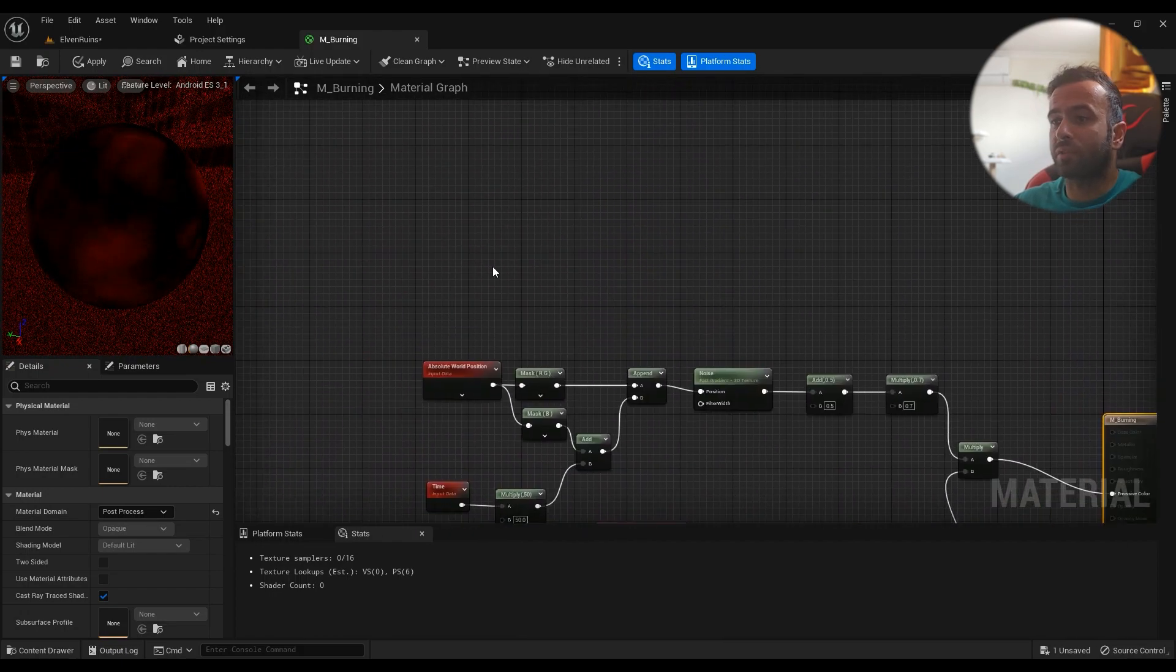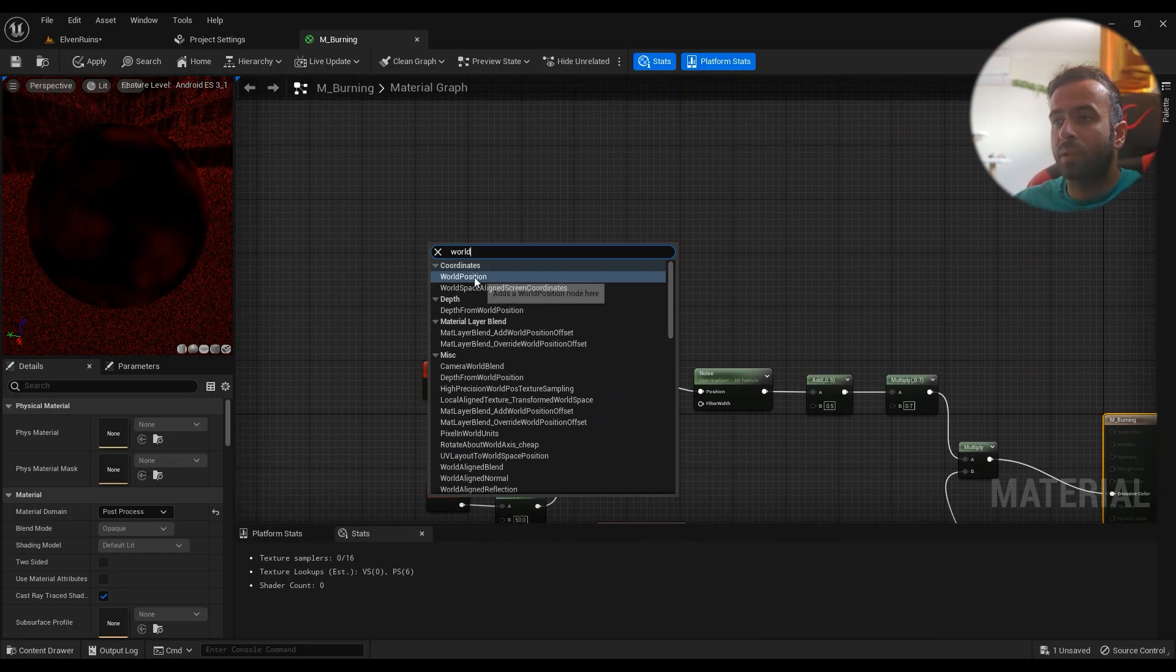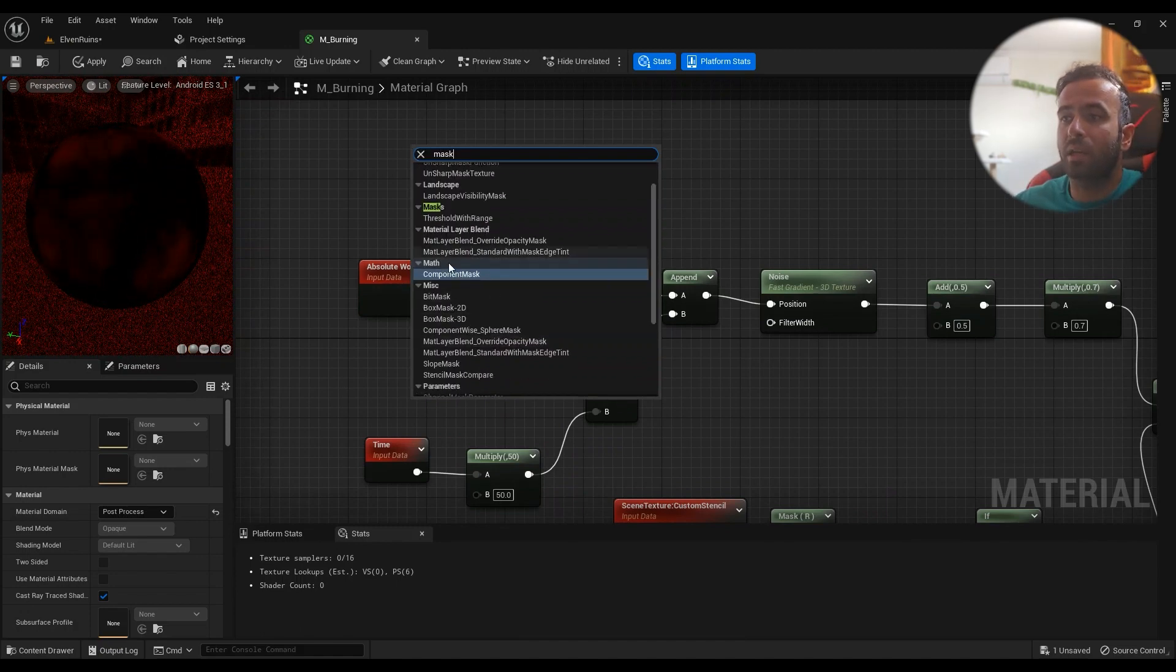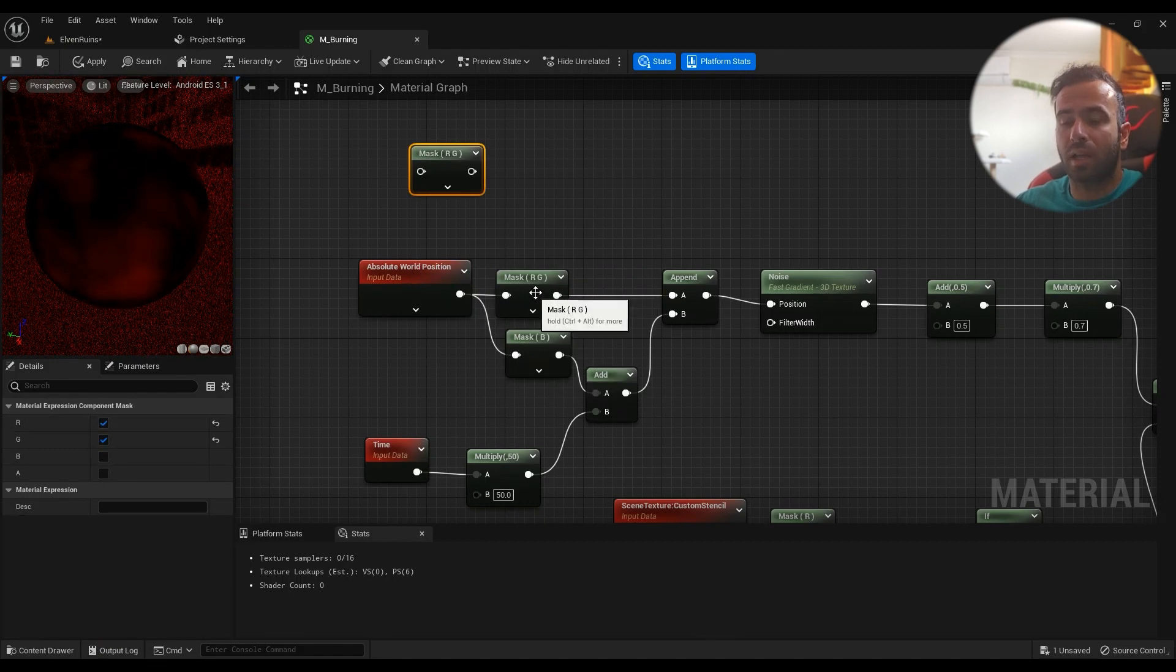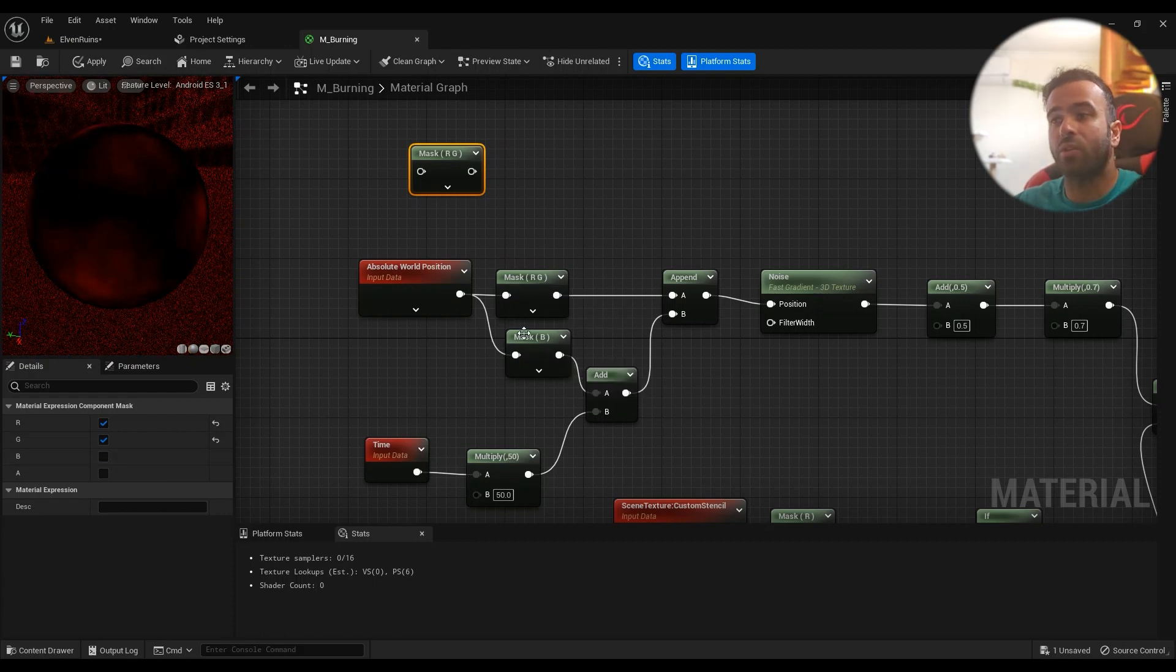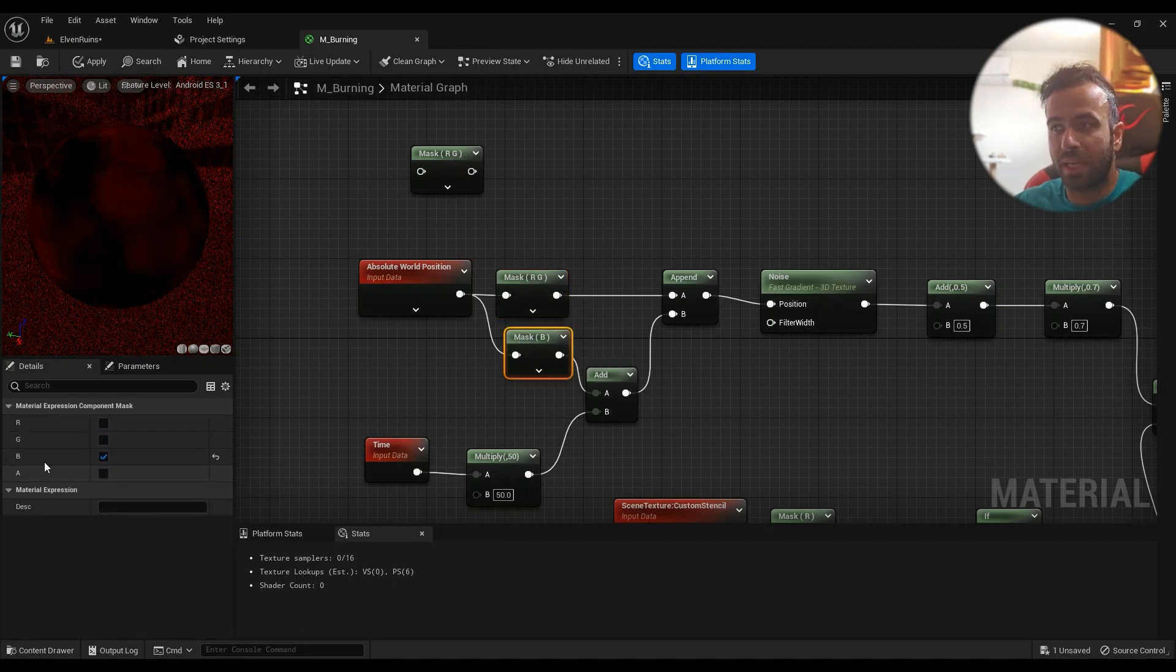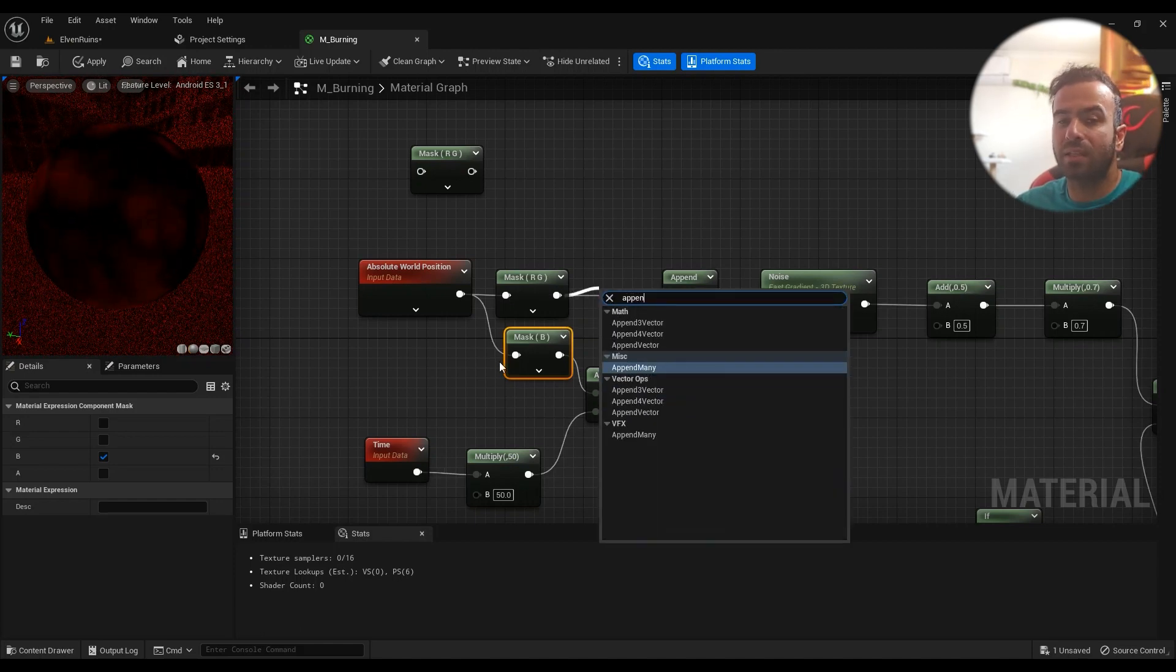And then we'll start from there. You'll need the World Position, and then you'll have to mask it out with a Component Mask. When you have it, you'll have R and G which is X and Y, and then B which is the Z value, on two different nodes. This one's RG and this one's B. Then you'll have to append these two together because we're doing something on the Z value—we are animating it. So we'll need the Z value append vector here.